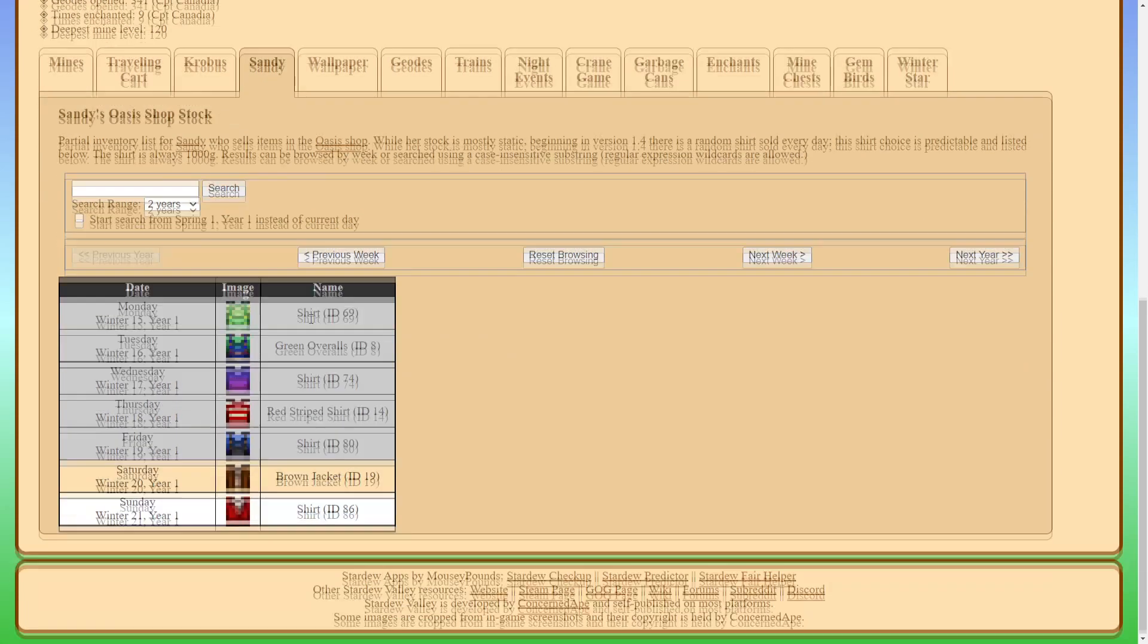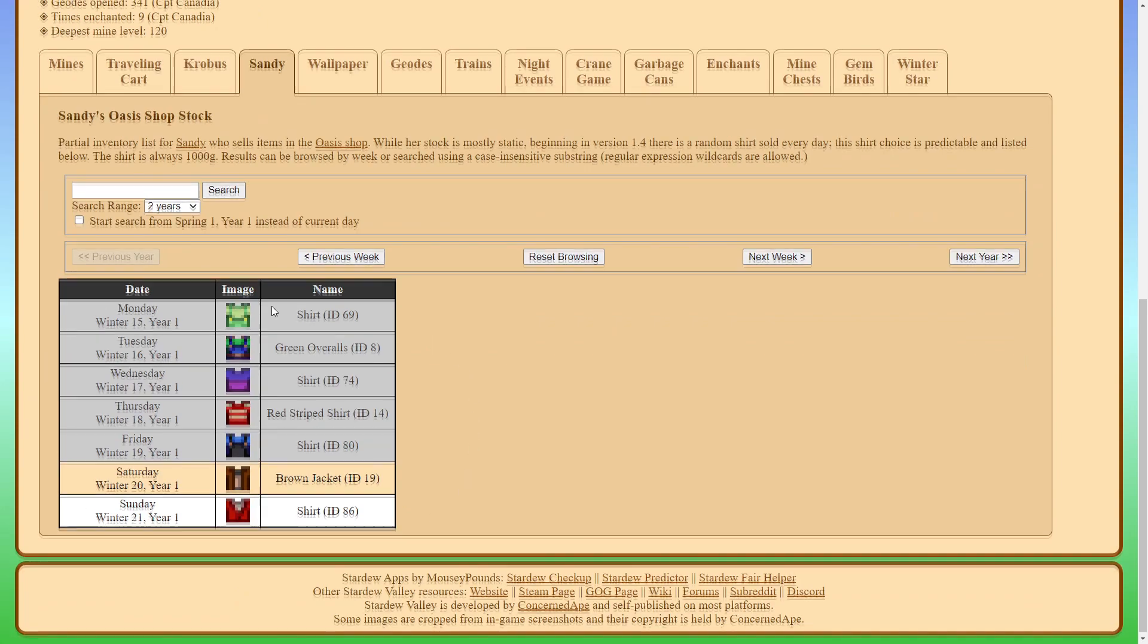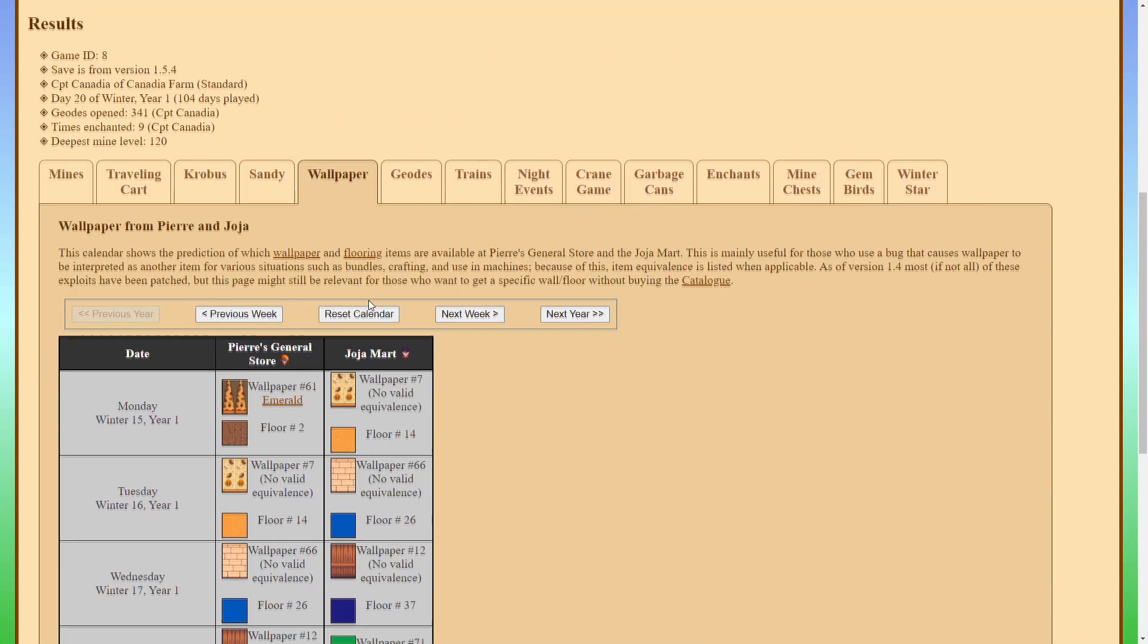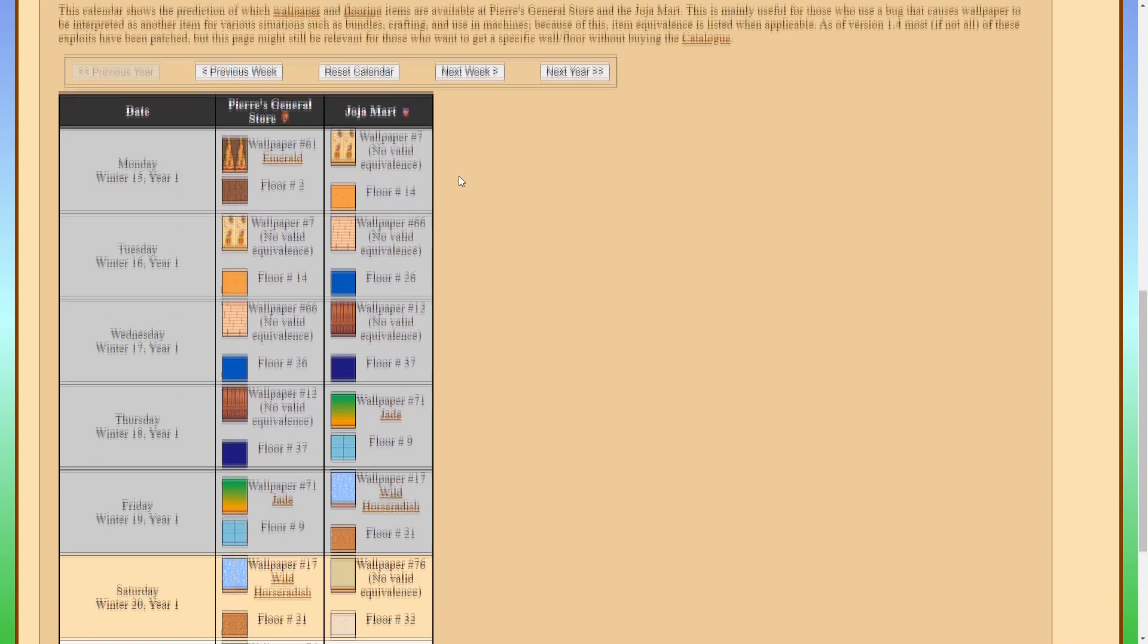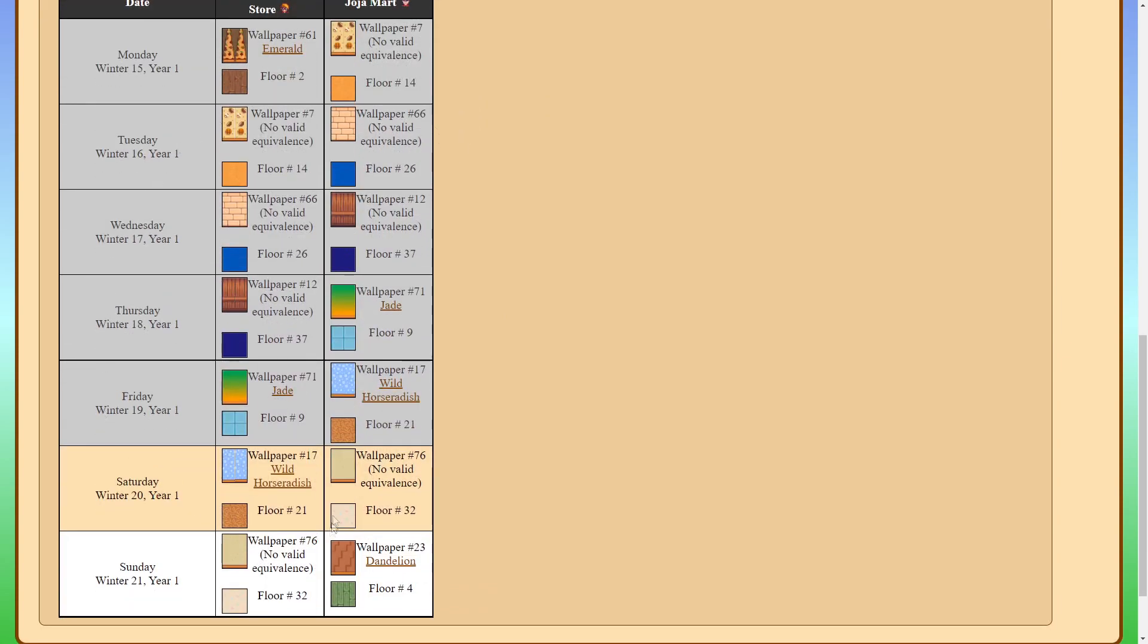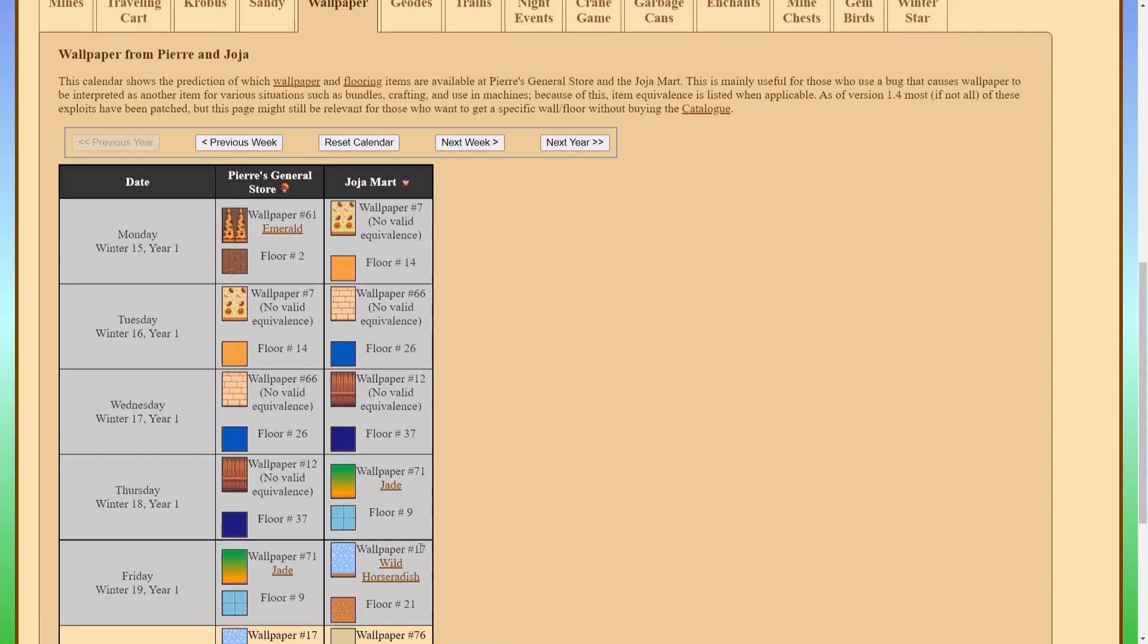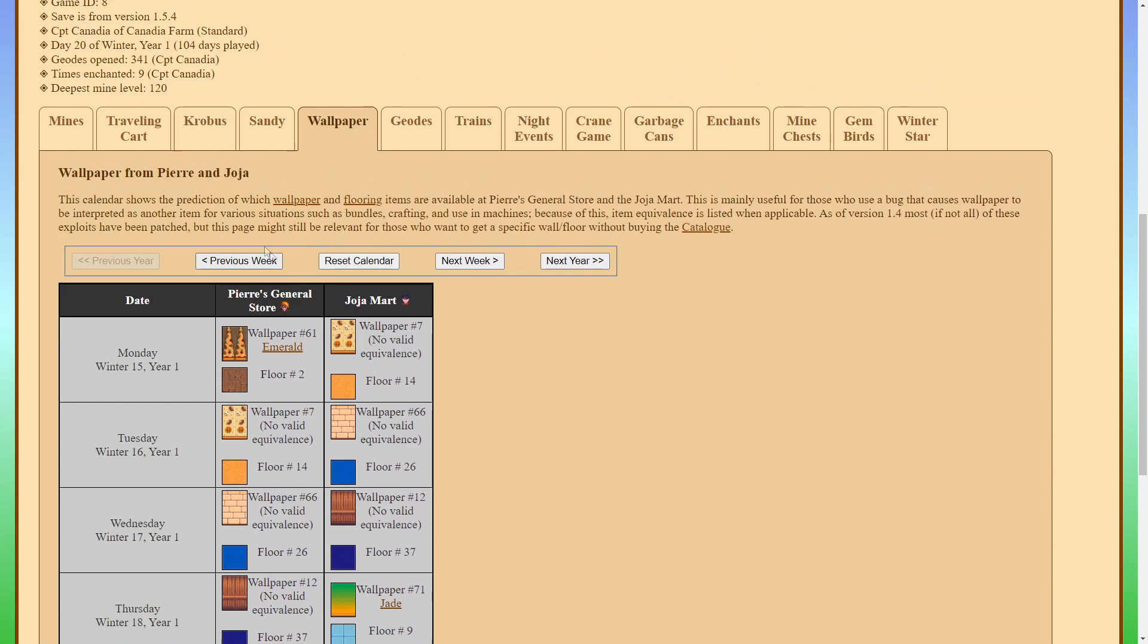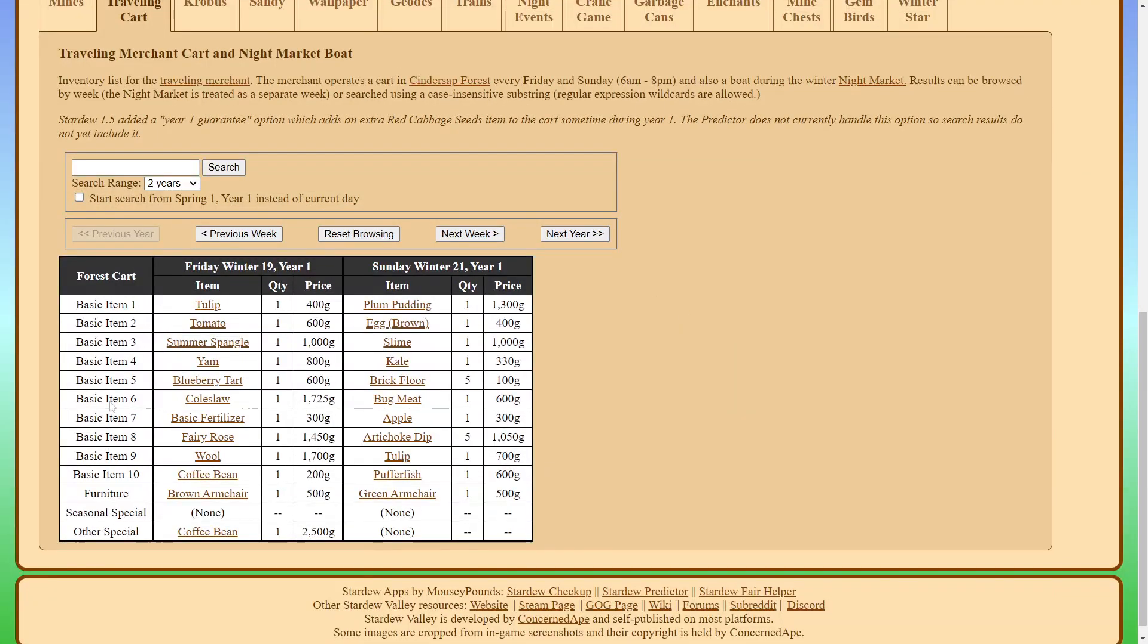This works pretty much the same for Sandy's rotating clothes stock and Pierre's and the Jojo Mart's wallpaper options. And same thing with the traveling cart.